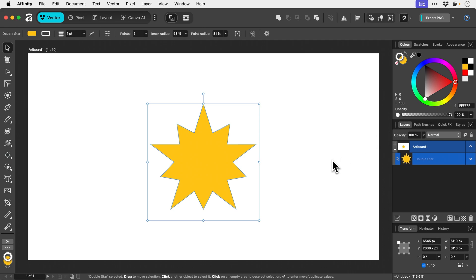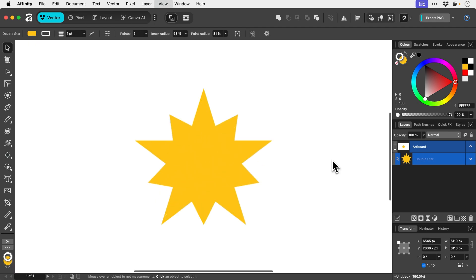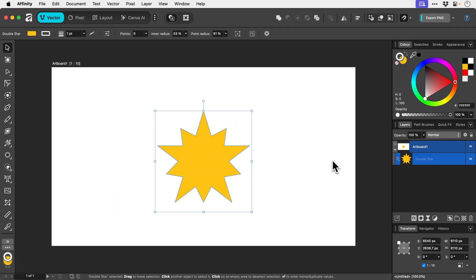To zoom in and out you can press Command or Control plus or minus on the keyboard. There are other tools as well, though some don't fit on the screen.